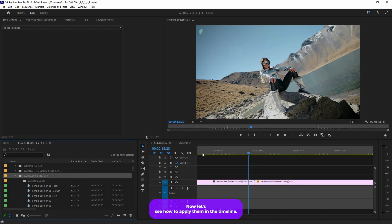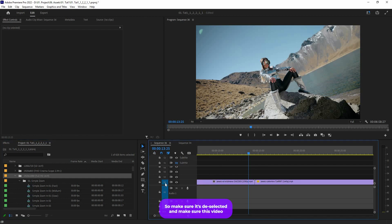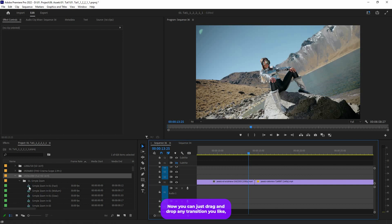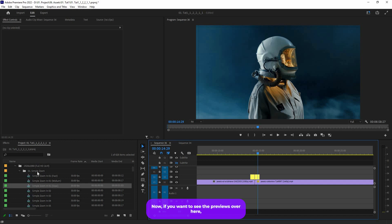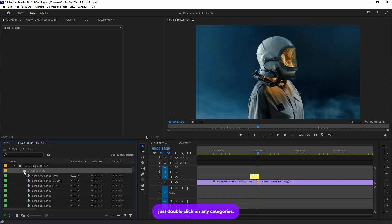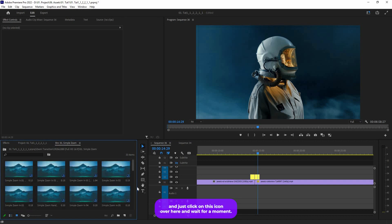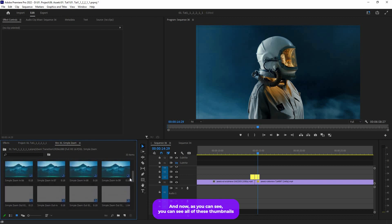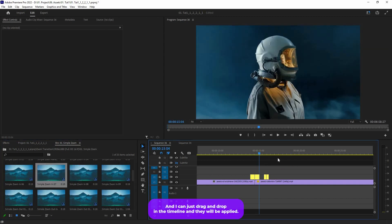Now let's see how to apply them in the timeline. First, you have to deselect this icon — make sure it's deselected — and make sure the Video 1 track is deselected while all tracks above it are selected. Now you can just drag and drop any transition you like and it will be applied. If you want to see previews, just double click on any category to open it in a new bin, click on the icon and wait a moment. You can see all the thumbnails — just hover over them to see the preview, then drag and drop into the timeline.